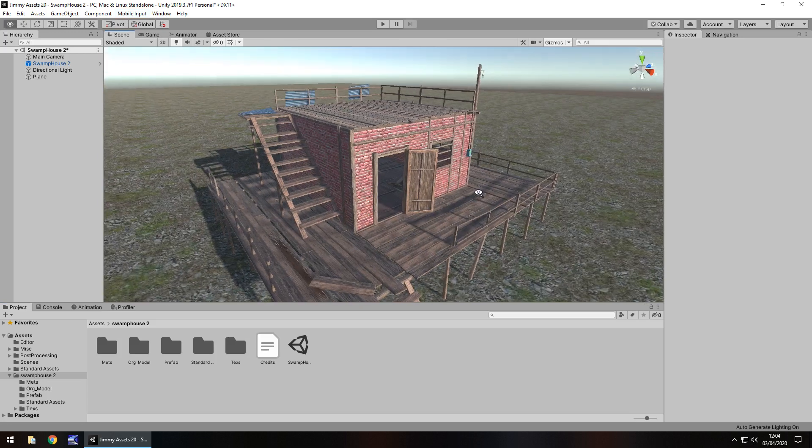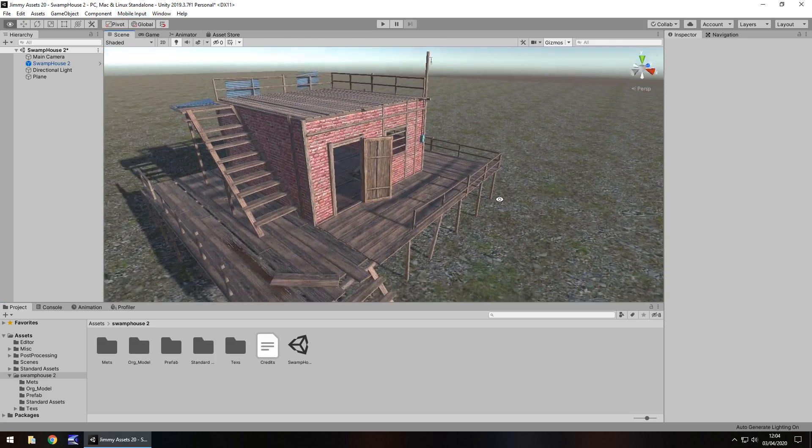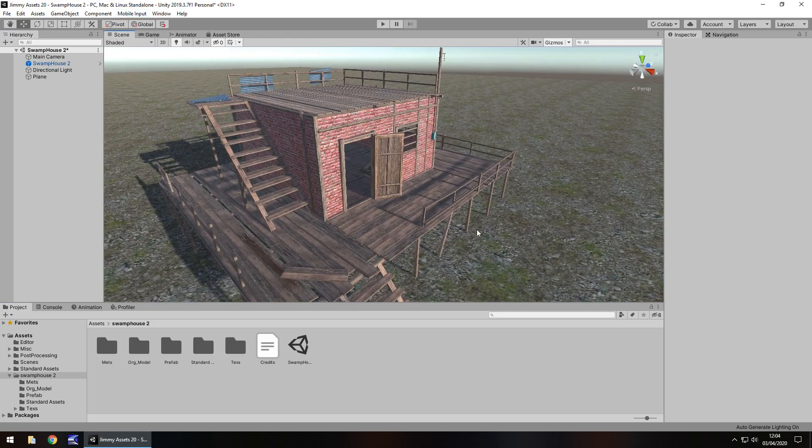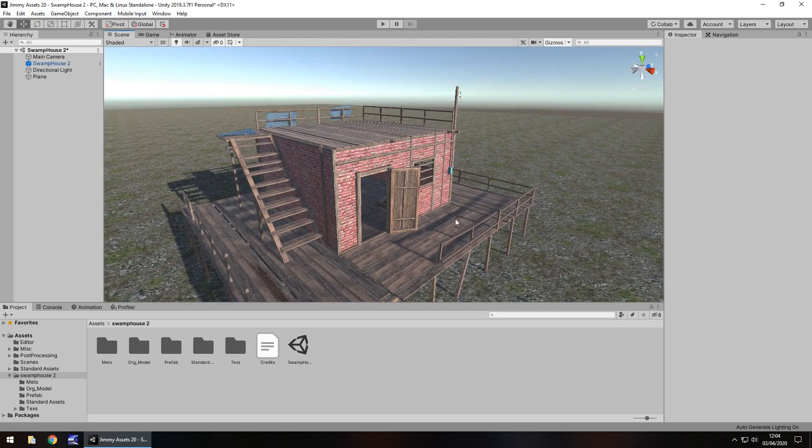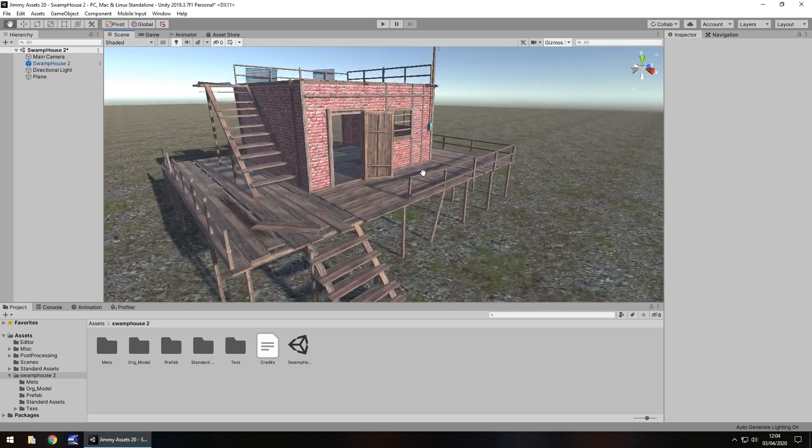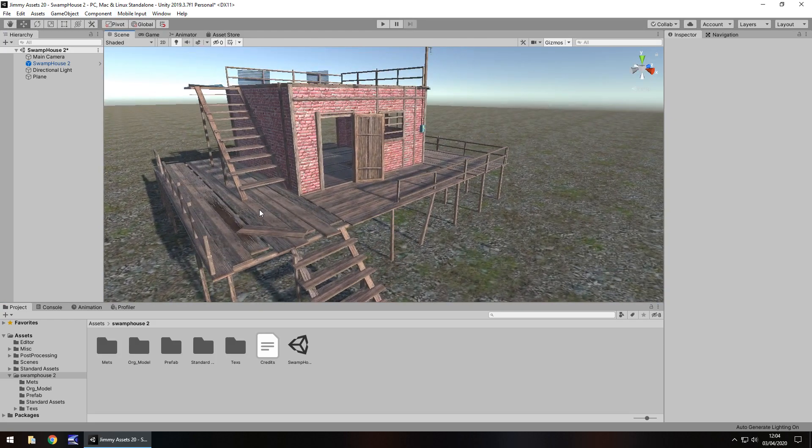At first glance, it doesn't look too bad actually. We get exactly what it advertises itself as, some kind of Swamp House. I guess you could put some water in there if you wanted to make it look more swampy.